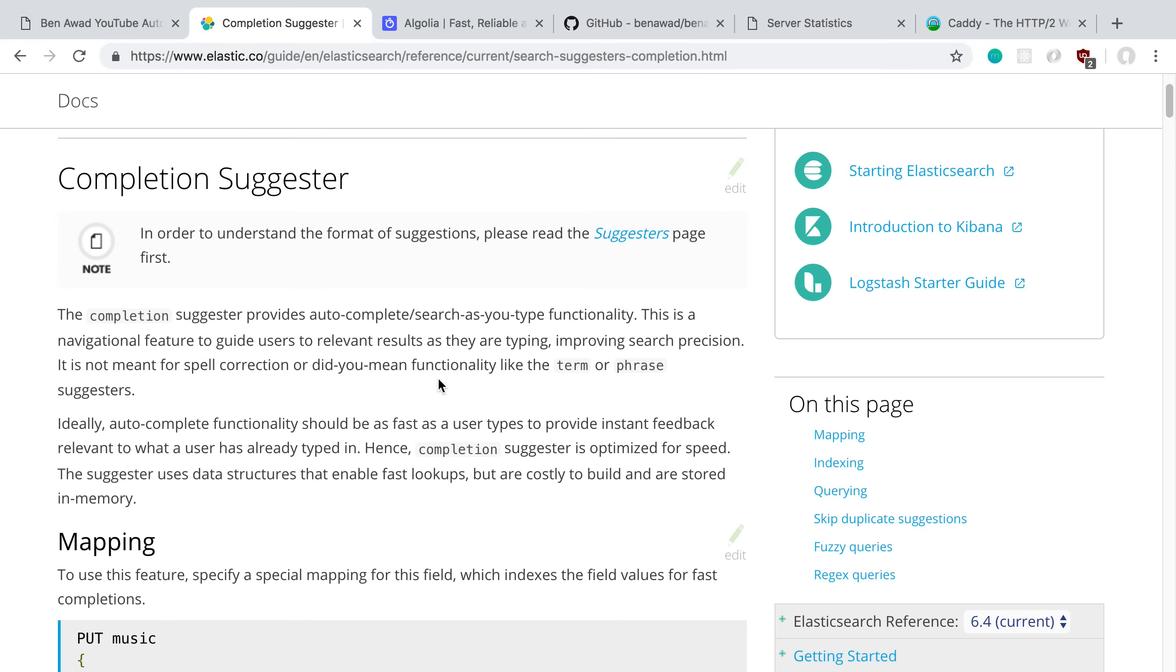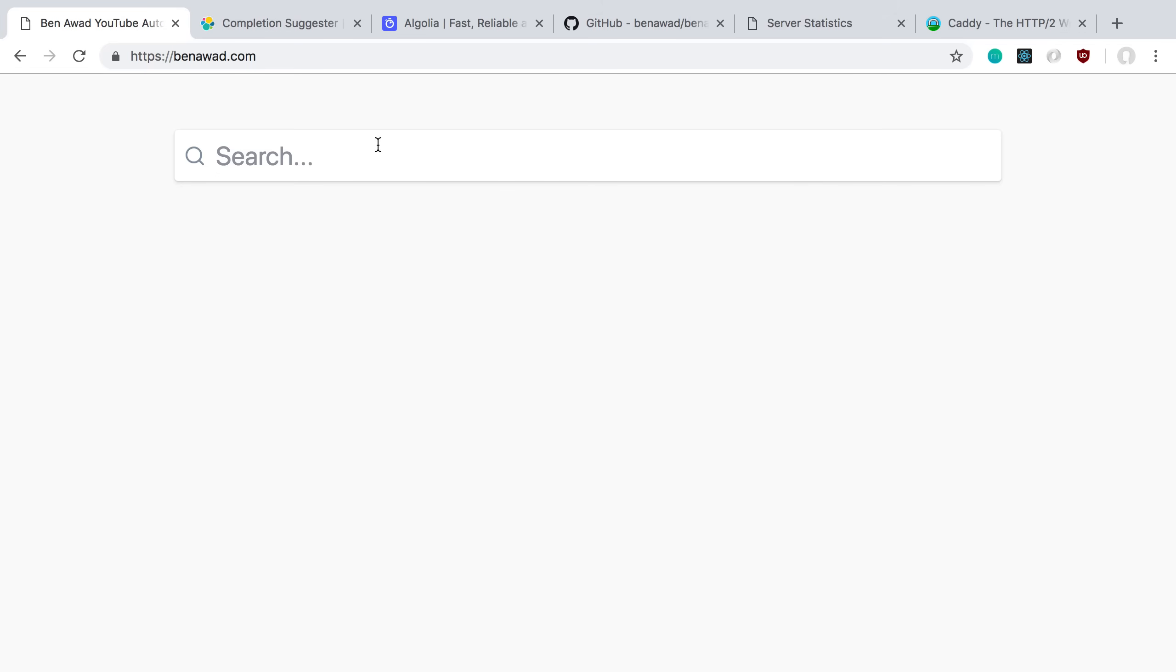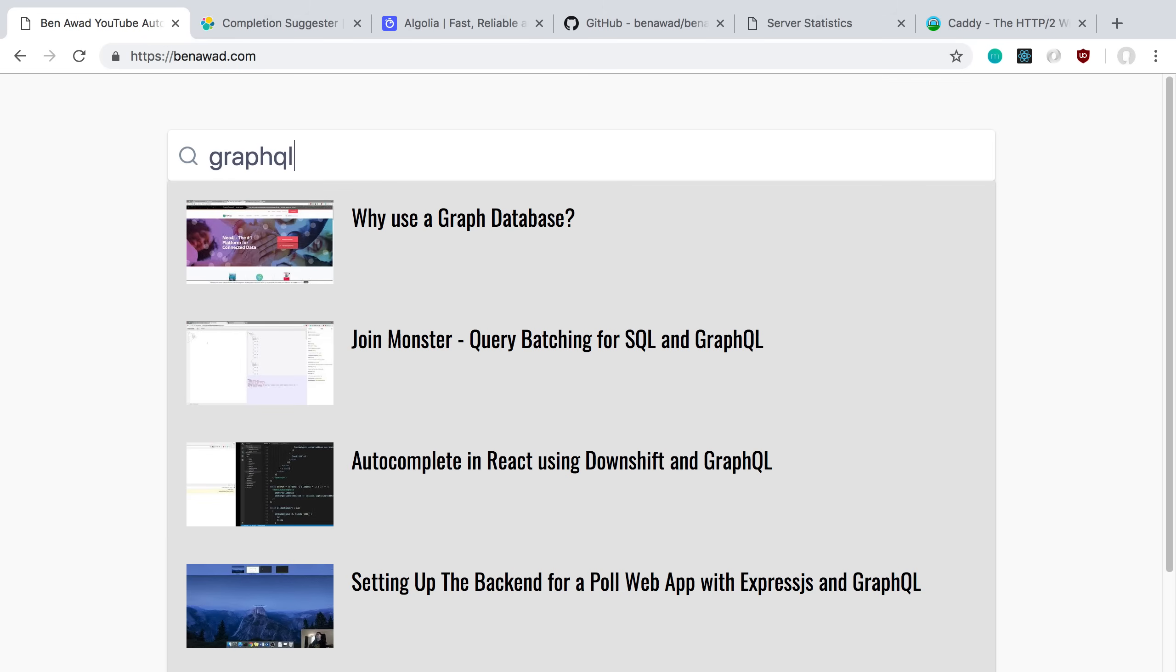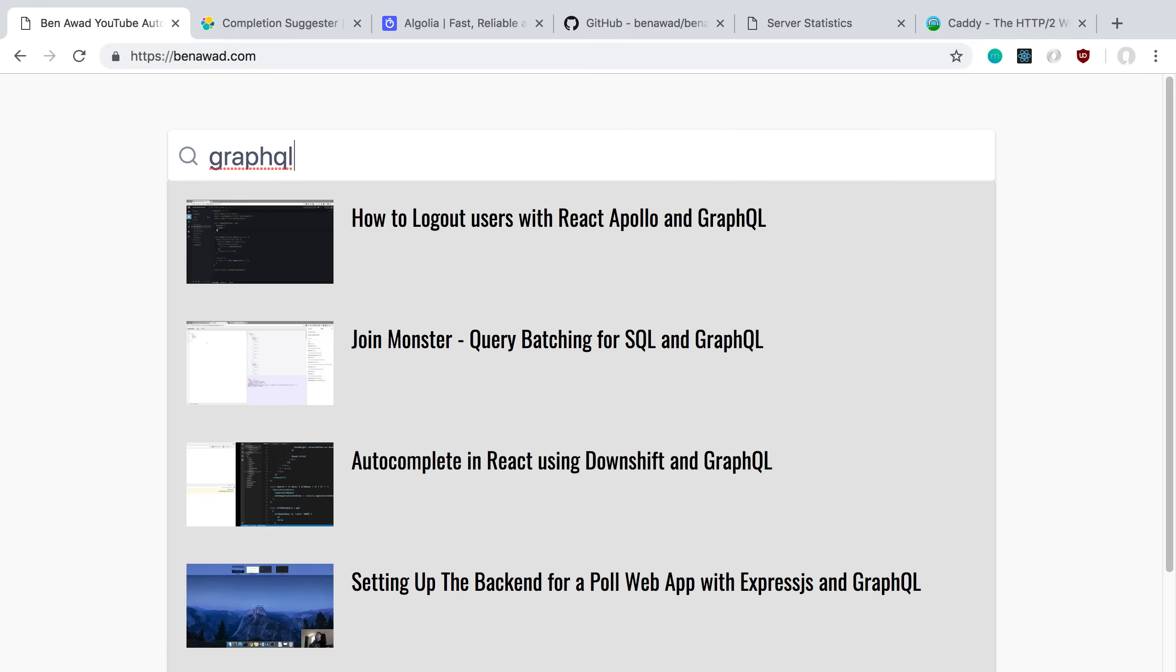It has some shortcomings that I noticed with my own search. The first disappointment is I can't search or sort my search. When I type GraphQL, I'd like to see maybe my most recent videos or oldest videos or sort it by view count, but there's no way to just sort it based on Elasticsearch, at least with the completion suggestor. I can search, get the results, and then sort it in the application, but it's kind of weird.